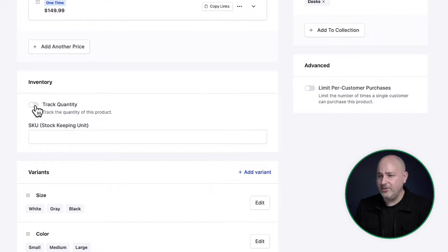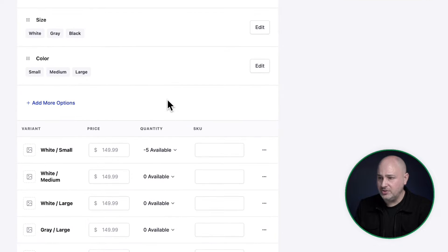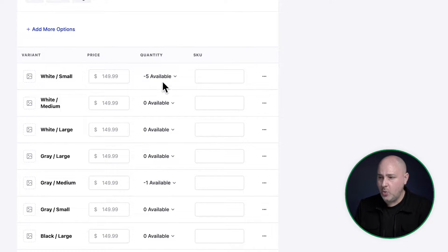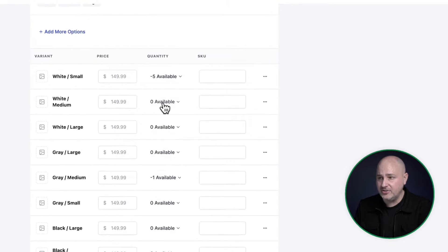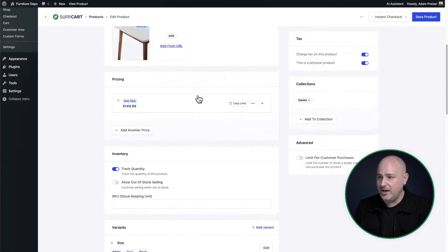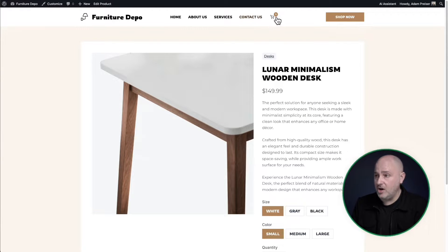For example, if I want to start tracking the quantity, I can toggle this switch. Now when I scroll down, there's quantity options for all of the variations of this particular product. If the buyer chooses to add the product to the cart, there's a menu icon here.